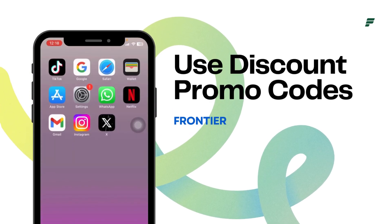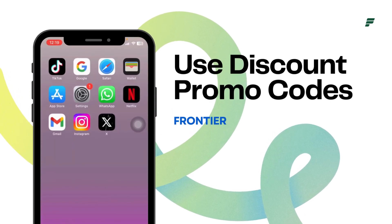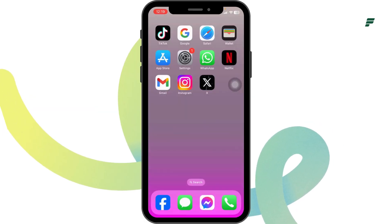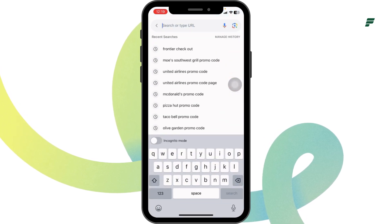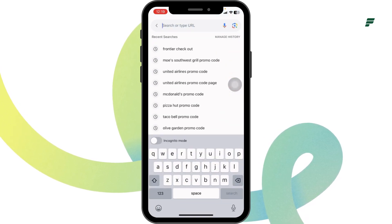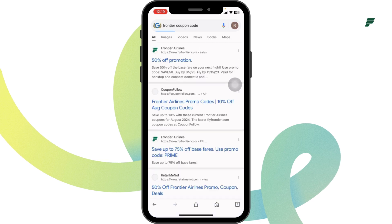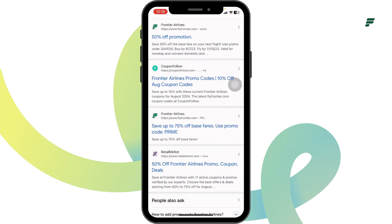How to use Frontier Alliance voucher or promo codes - let's get started. Launch your preferred browser, type in 'Frontier Alliance coupon code' in the search bar, and different website links will appear. I'm going to show you how you can get Frontier Alliance working promo codes using any of these websites.